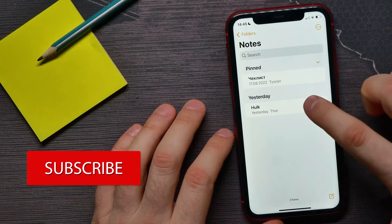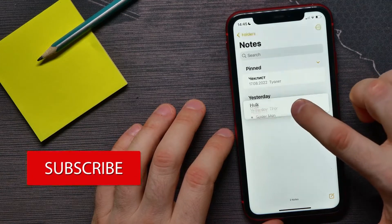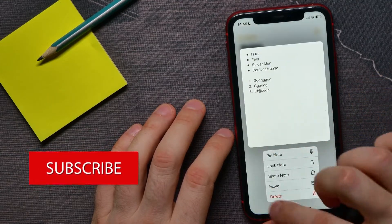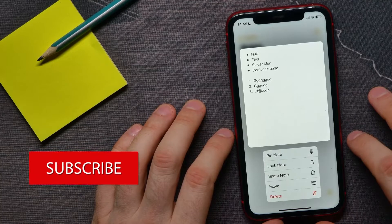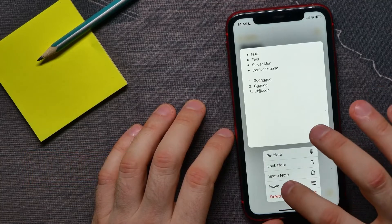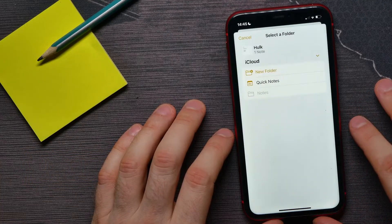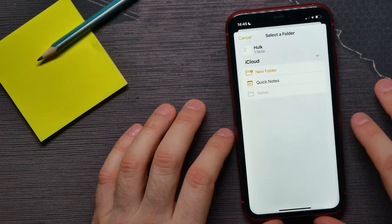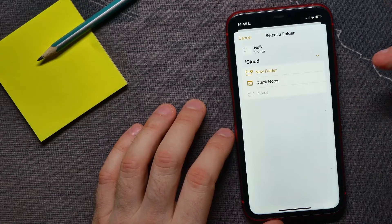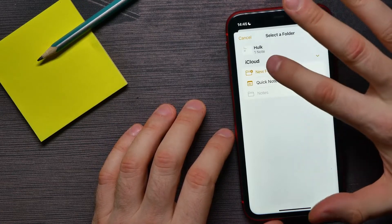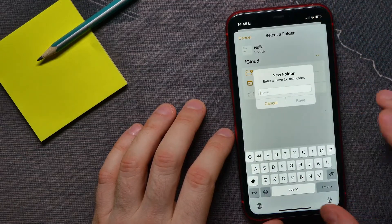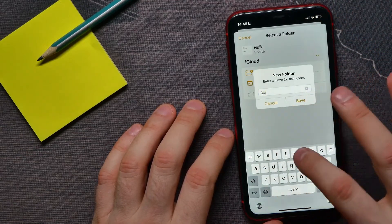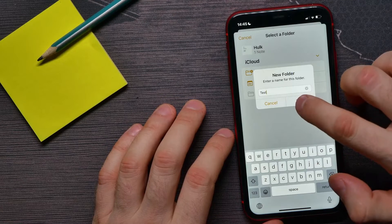hold down on that note to bring up the options. Here you can hit move, and there you can select folder. I got no folders here, so I'll tap add new folder and now I'll enter a name for that folder